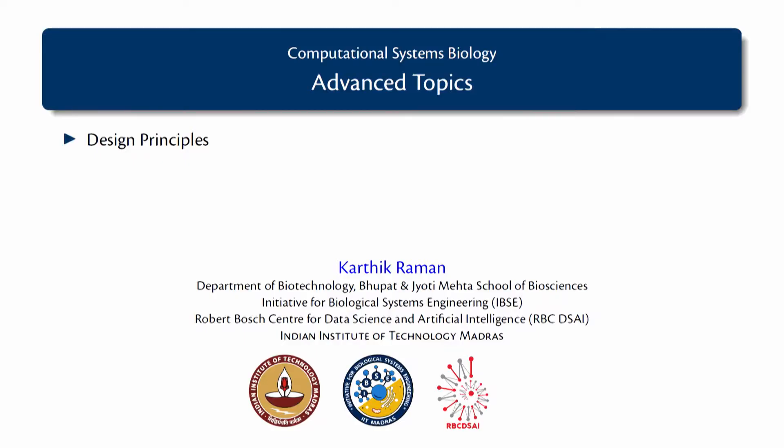We will continue with our last series of advanced topics and today we will look at this notion of design principles. So what are the key design principles underlying a biological system?